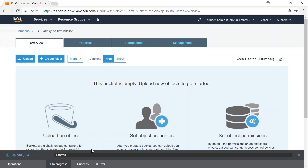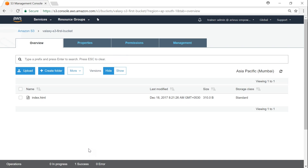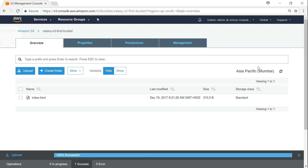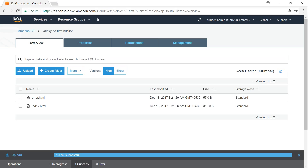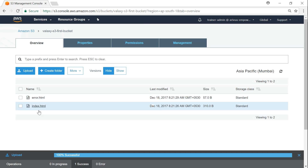The upload action is happening — 50% complete, now one successful. Both index.html and error.html are visible at the root level directory. How do I create a folder or subdirectory? I click on 'Create folder' and Amazon asks for the folder name.